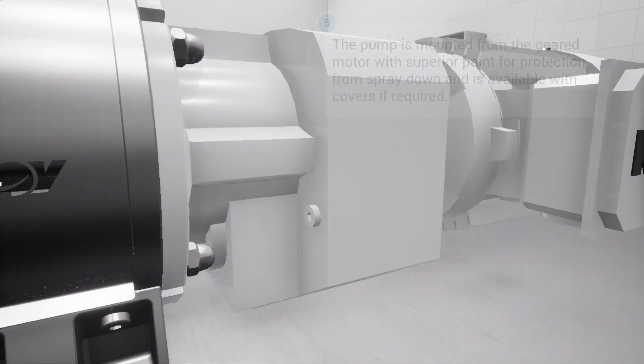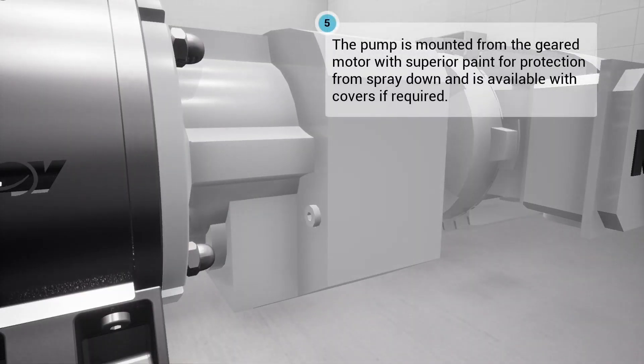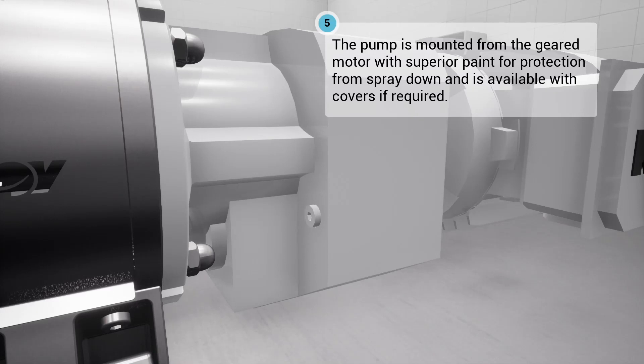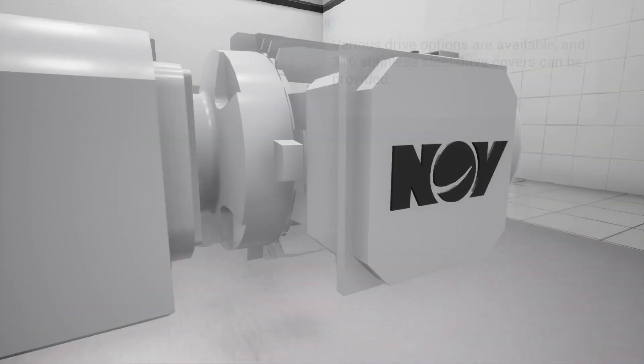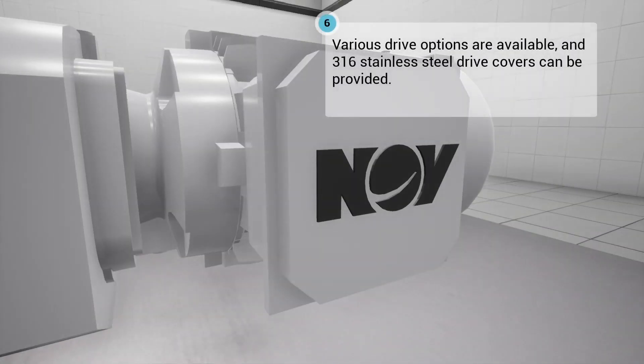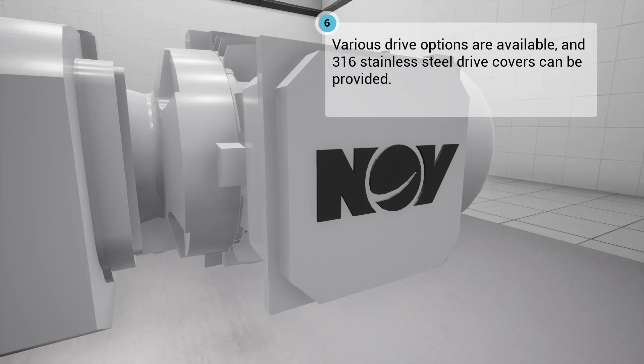The pump is mounted from either a rigid stainless steel foot or the geared motor, which has a severe duty coating for protection from spray down and damage. Various drive options are available and 316 stainless steel drive covers can be provided.